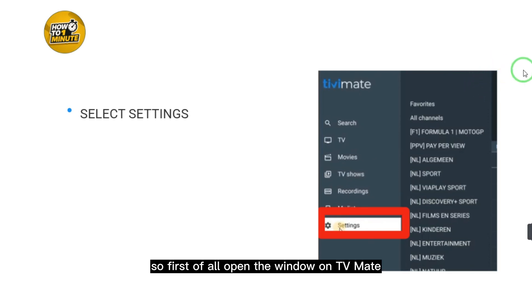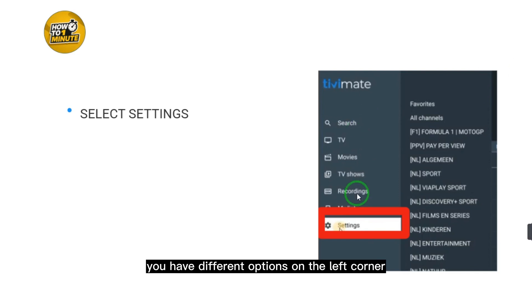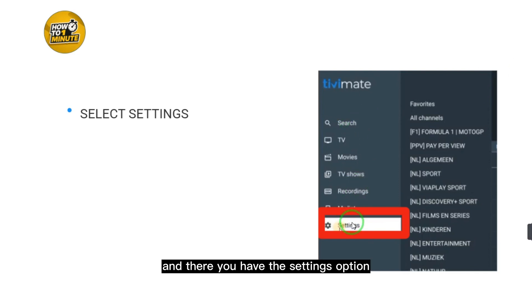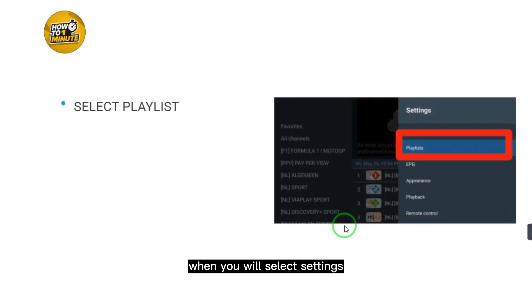First of all, open the window on TV Mate. Here you can see you have different options on the left corner, and there you have the Settings option. Just select Settings.